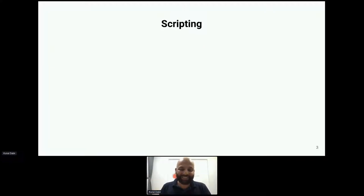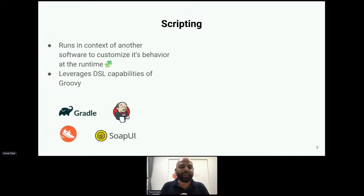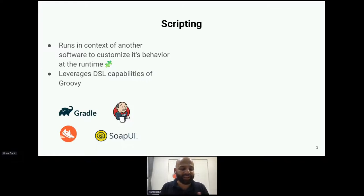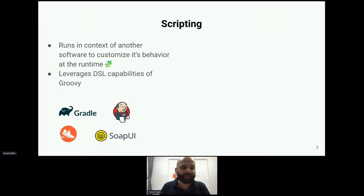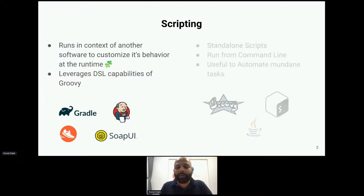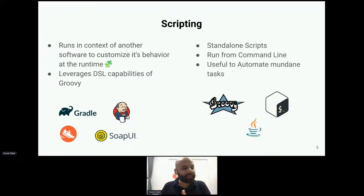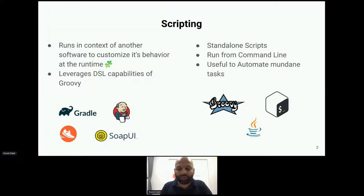Let's get into scripting. We typically hear 'scripting' in two contexts. One is altering behavior of running software using a DSL — Groovy definitely shines there, with tools like Gradle, Jenkins, Script Runner for Jira, SoapUI, and more. But what I'm more interested in today is standalone scripts run from the command line, useful for automating mundane tasks we don't want to do day in and day out.